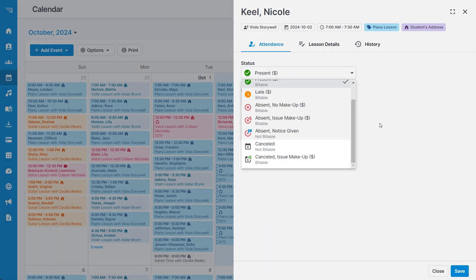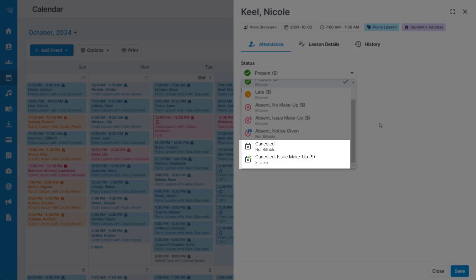Selecting a cancelled status means that the lesson was cancelled by the teacher, and you have the option to either not bill the student or provide them with a make-up credit.